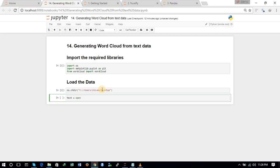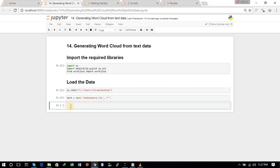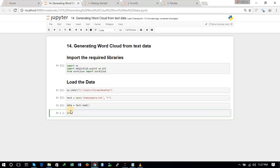Now we will be importing the text data with the help of the open command. It is the Shakespeare text file — you can see we have the shakespeare.txt file on the desktop and we will import it for read purpose, so we have given the 'r' argument. Now we have opened the text data and we will load it using the read command.